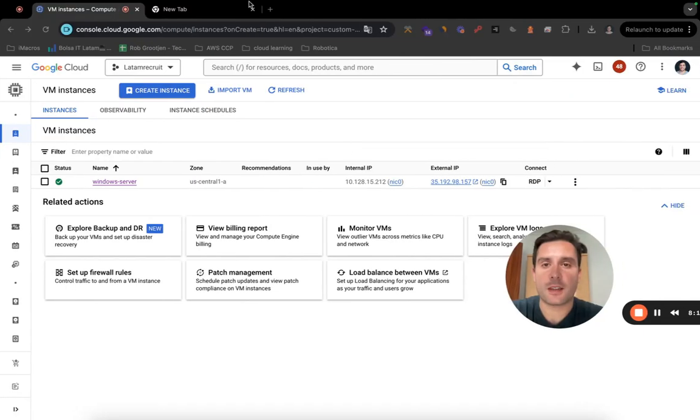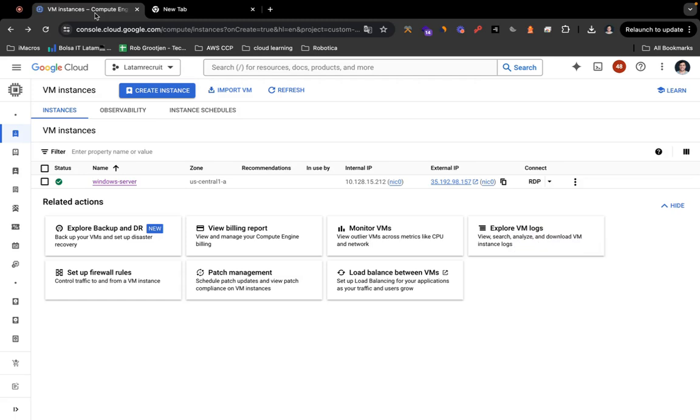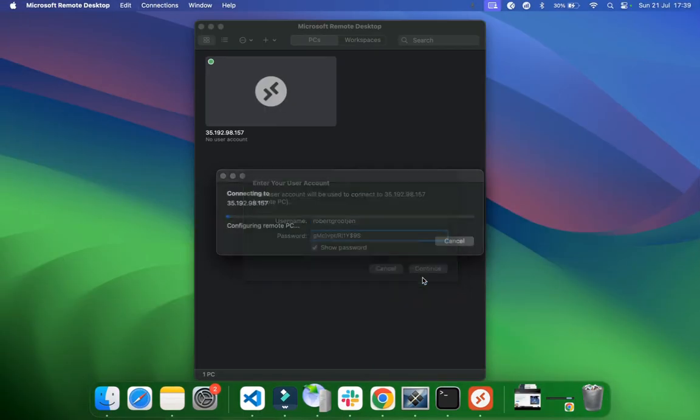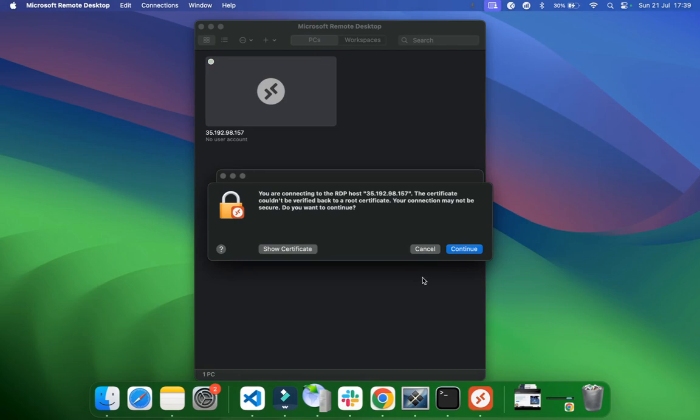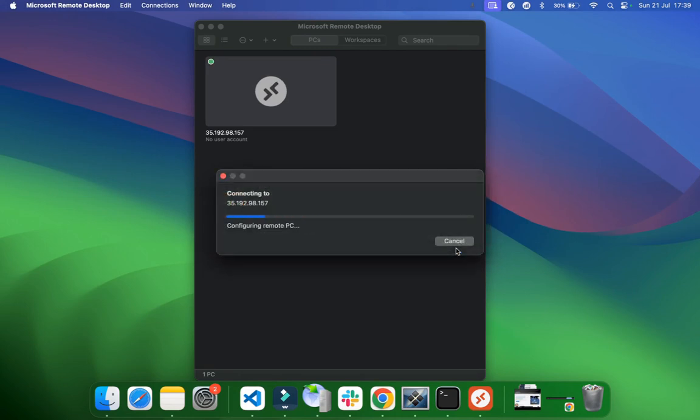Username and here the password. Show password, okay, that's good. You're connecting to RDP host, the IP. Just click on Continue.